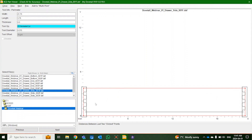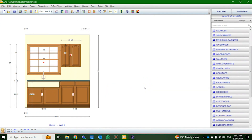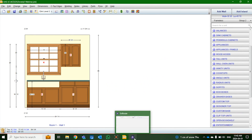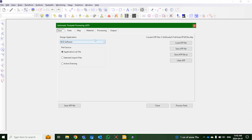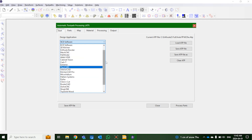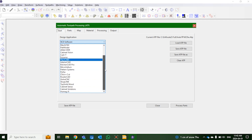Now we're going to open this up in Enroute 23, where we'll do our tool pathing and some basic edits to our parts. Enroute 23 is a CAD/CAM software that allows you to create, design, and tool path any parts you need. Today we're focusing on the automatic tool pathing functionality. We click automatic tool path, and it asks which design software you're using — we're using KCD. As you can see, there are many different softwares it can work with. We go to our parts list, which currently has no parts, and we add our parts list.